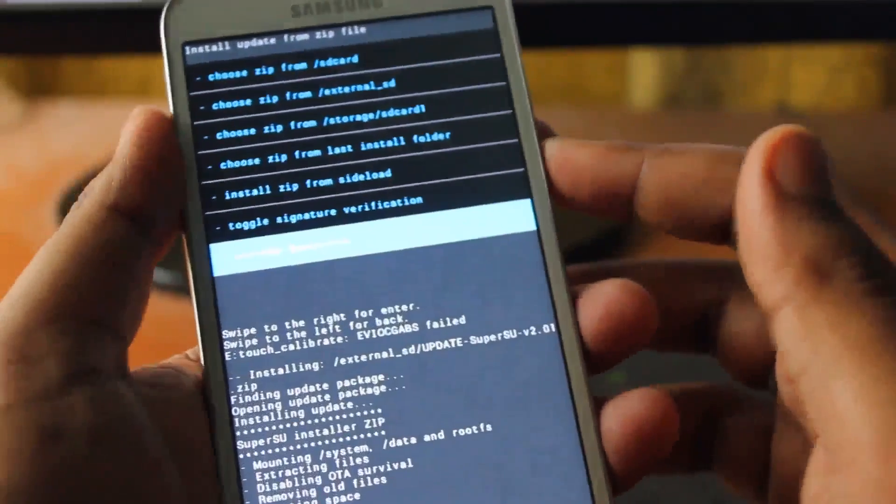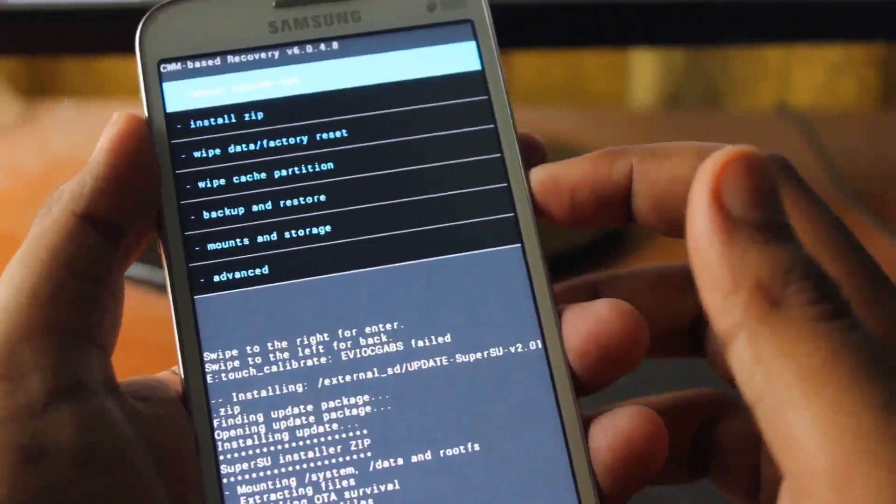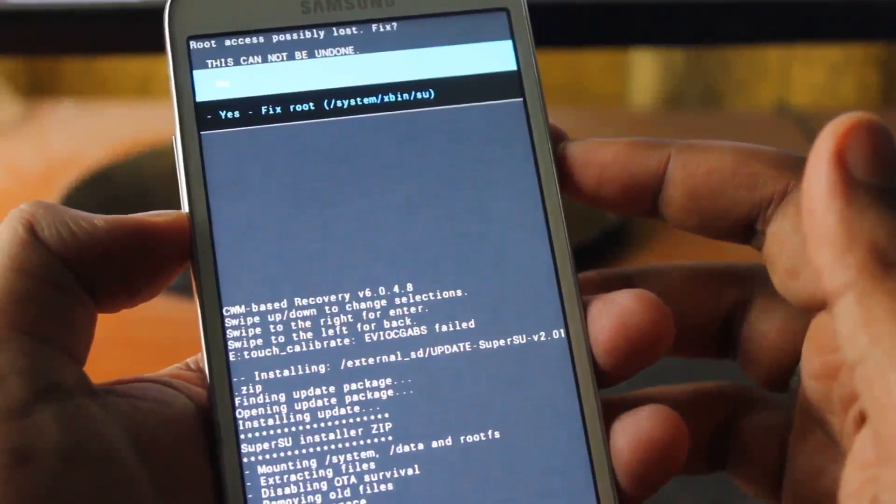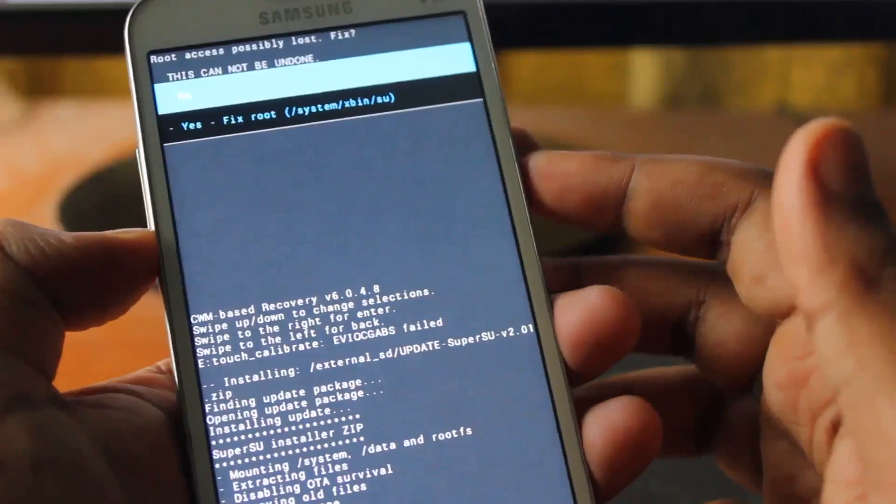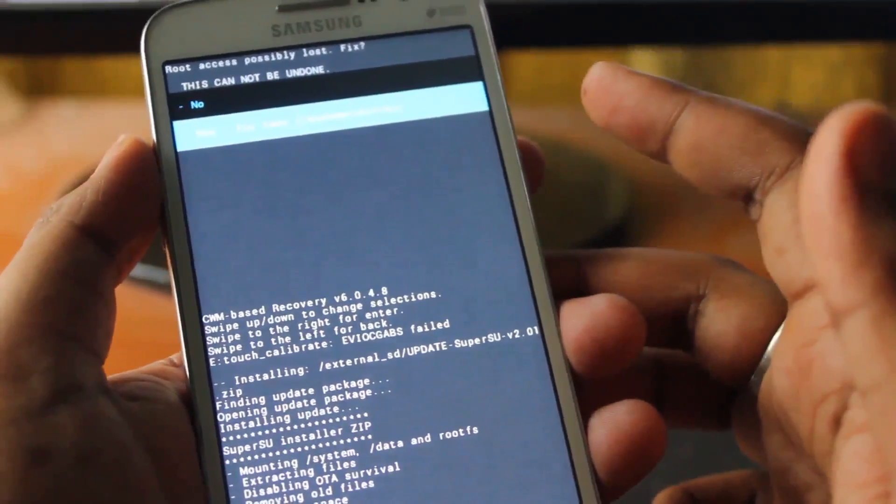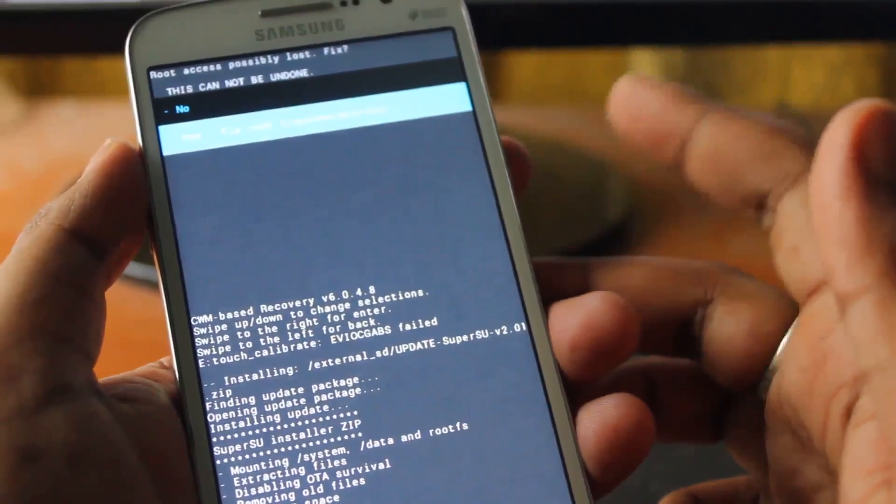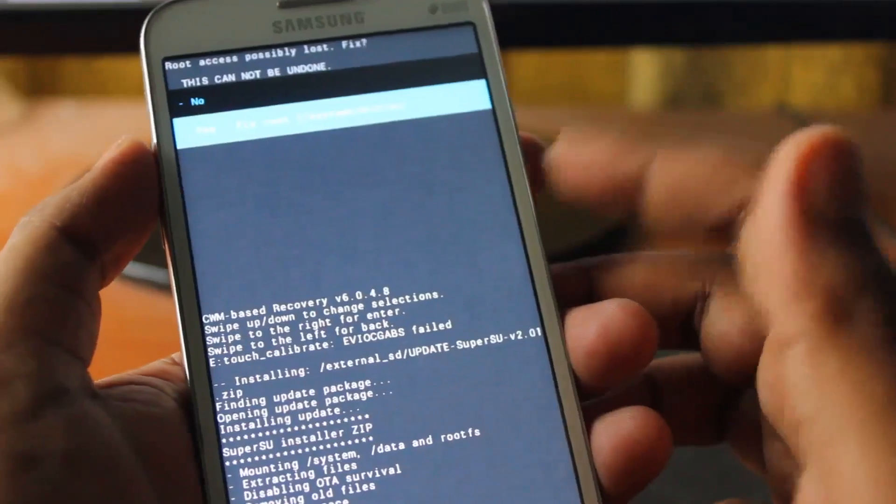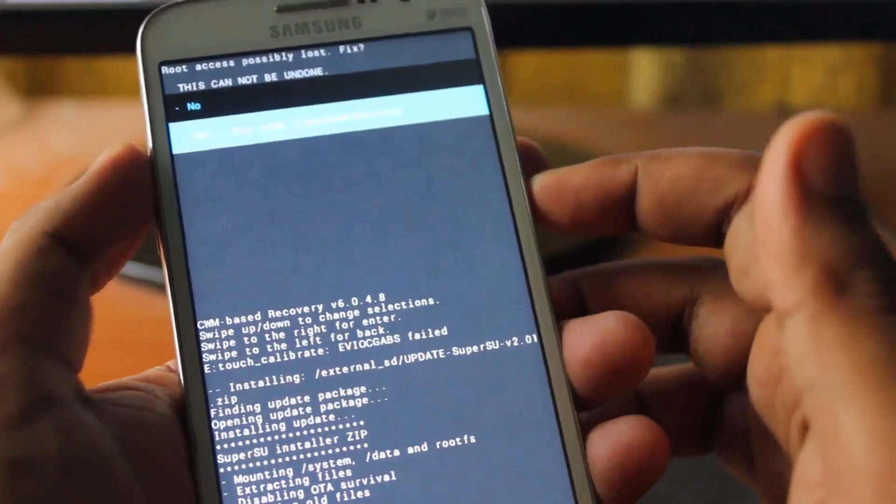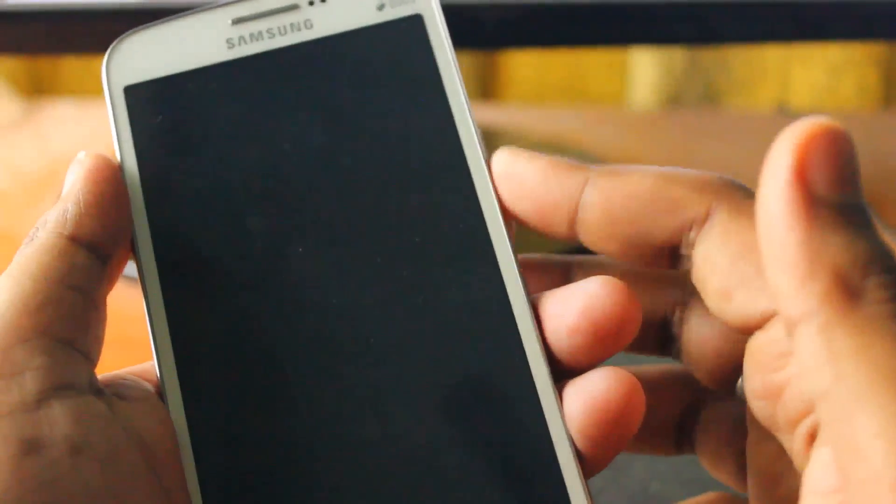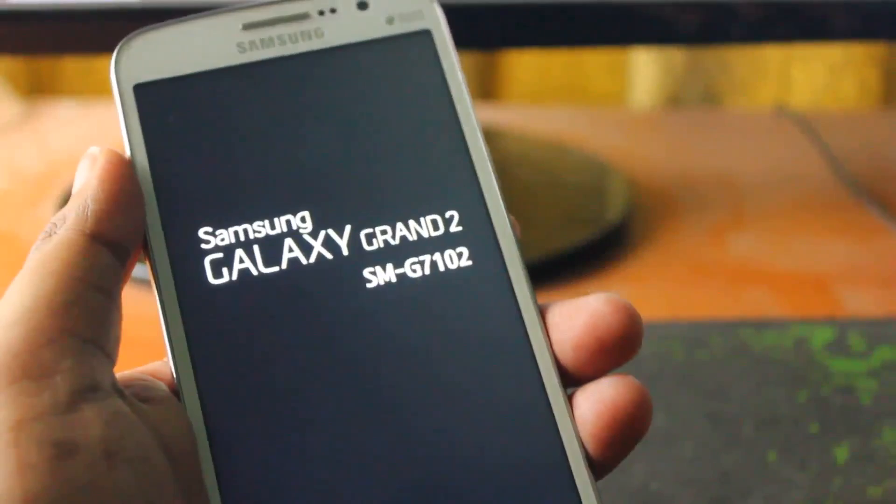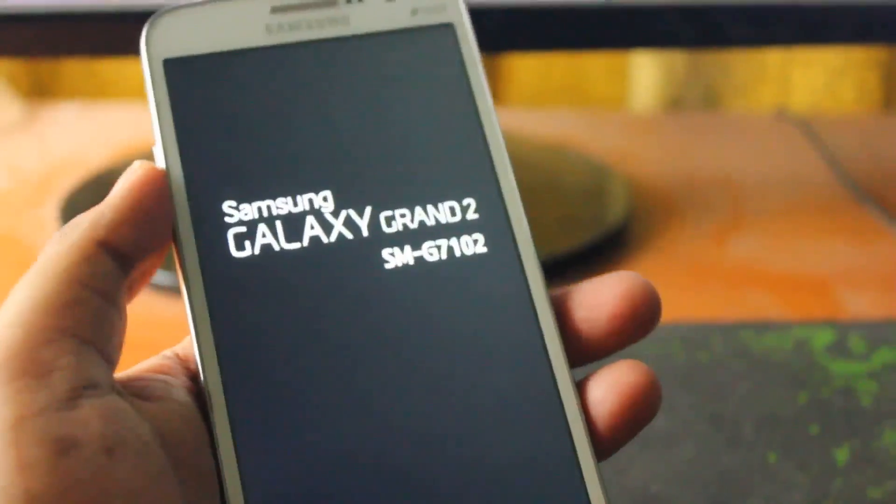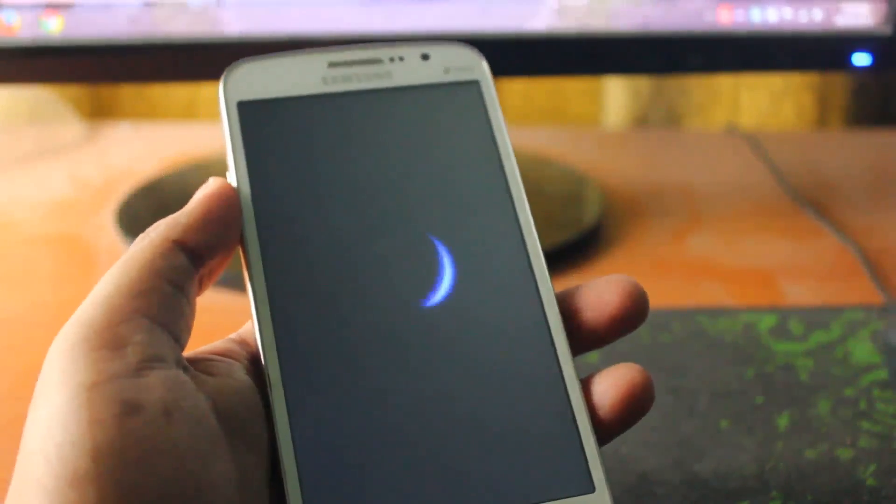Next we will go back and reboot system now. It says root access possible loss, do you want to fix it - click on fix. If you see anything that says disable recovery flash, select disable recovery flash. It says fix root, we will select yes.